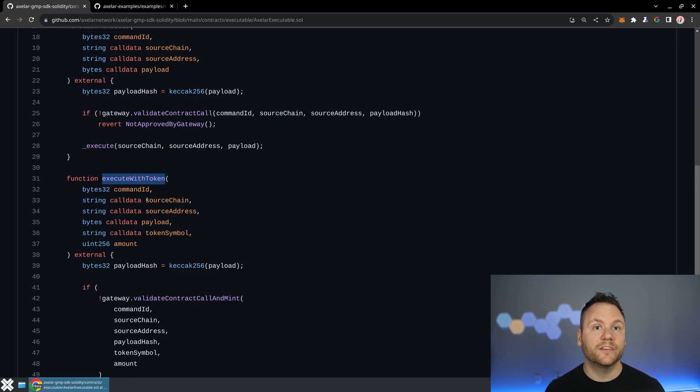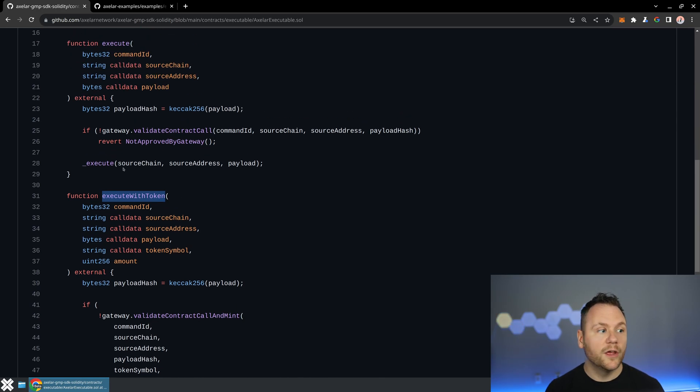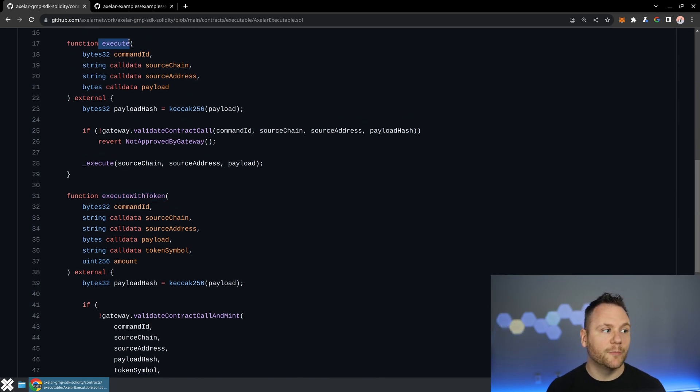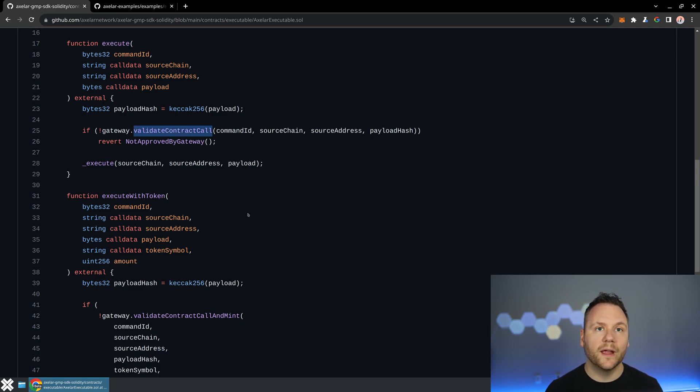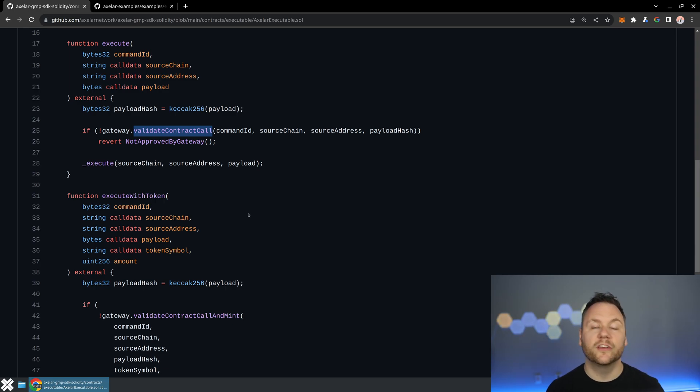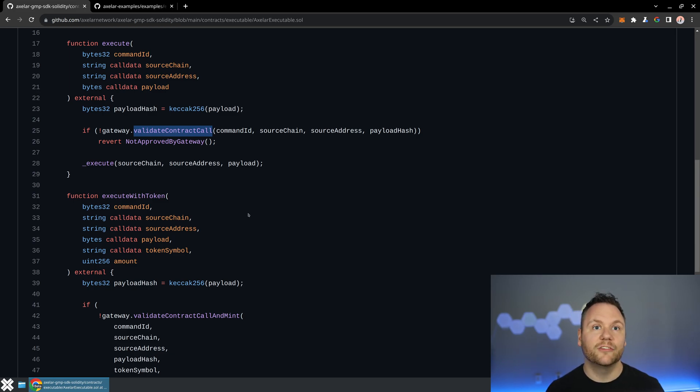And so whenever the relayer attempts to execute your method, it's actually calling this execute method. And you'll notice what happens here is that we're validating that contract call. And this validation on the gateway is where we check those signatures and ensure that we have the right signatures and that the vote has passed and the source truth is actually there.